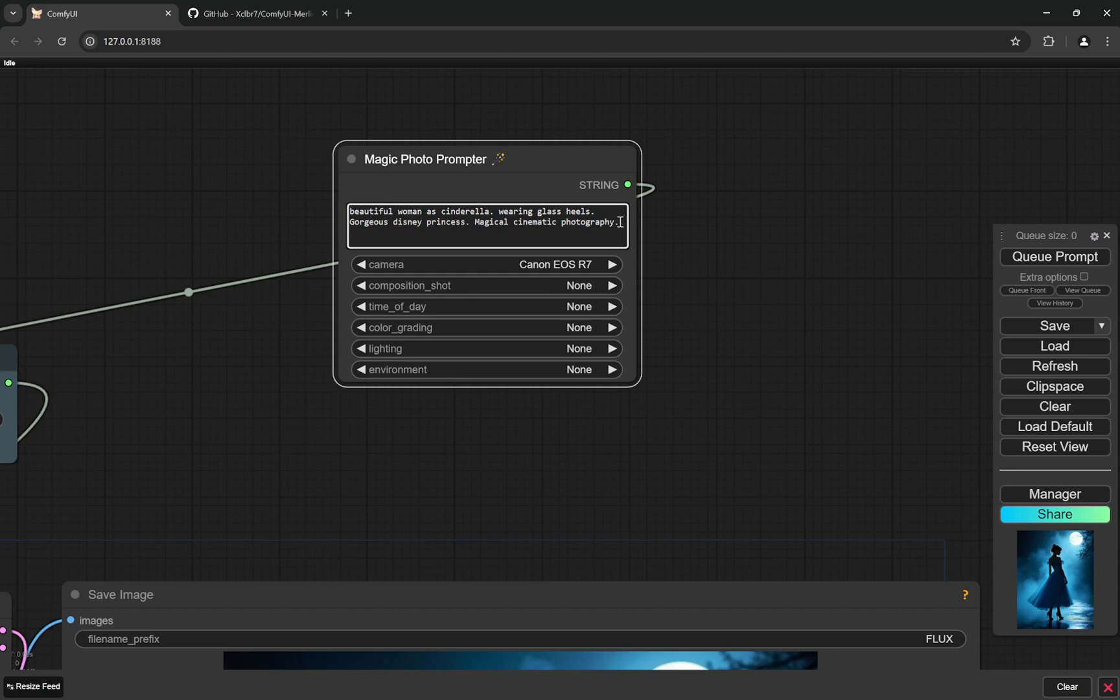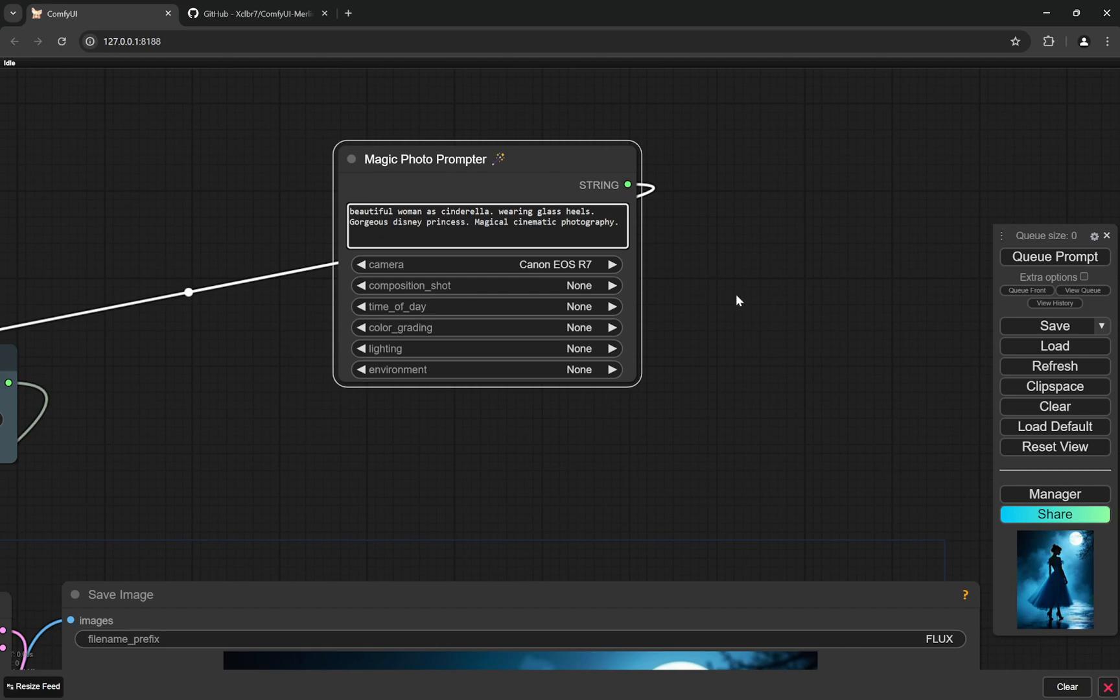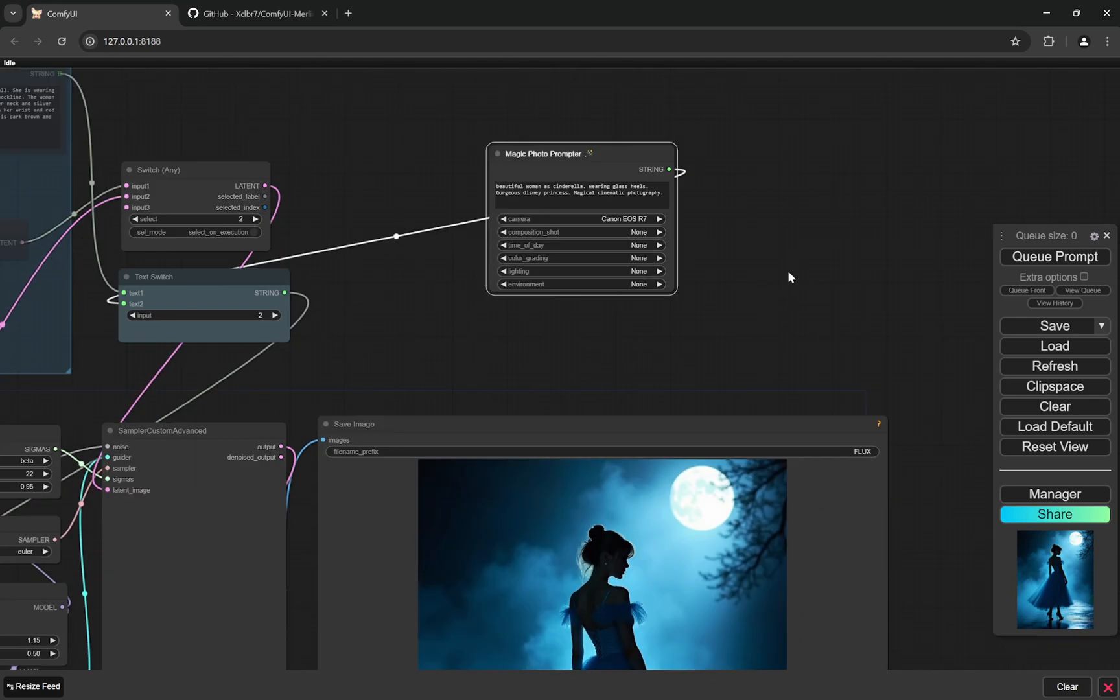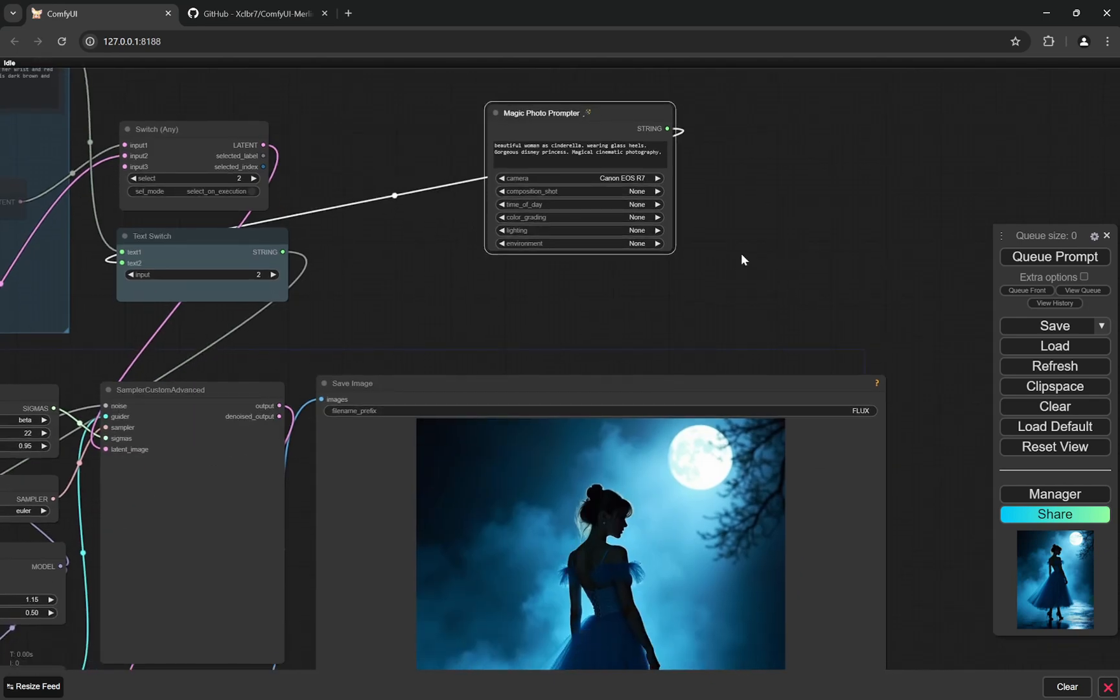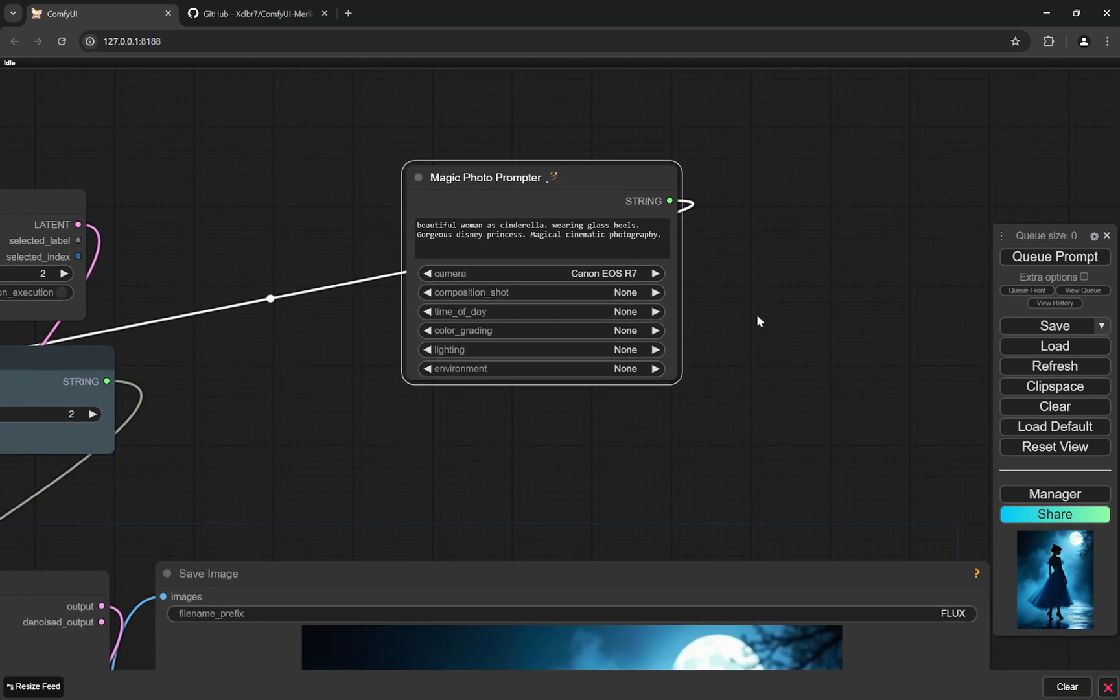So this is mainly for photographs only. You cannot create anime style or artwork style images, but for photo I have seen it works very good. And I'm just going to show you this, so for something like this which I was trying out.